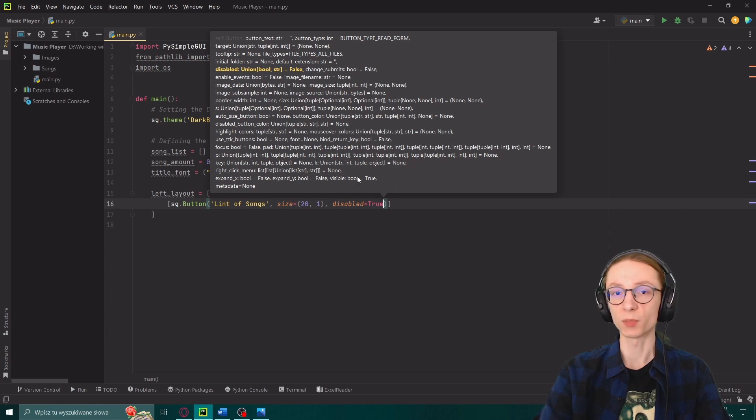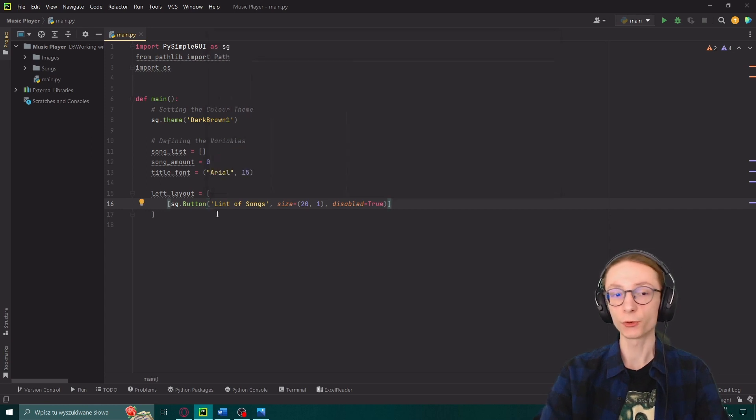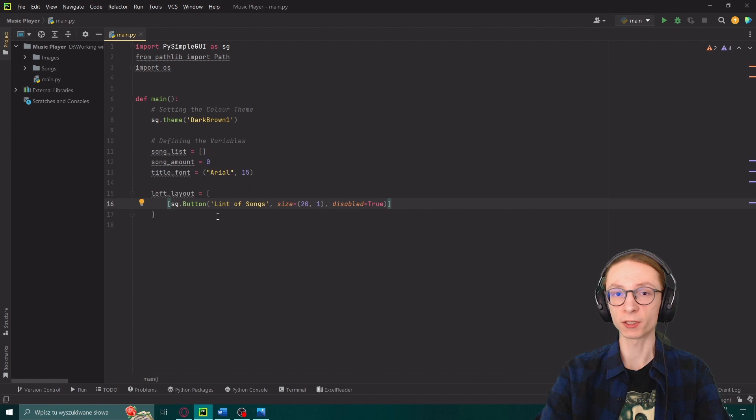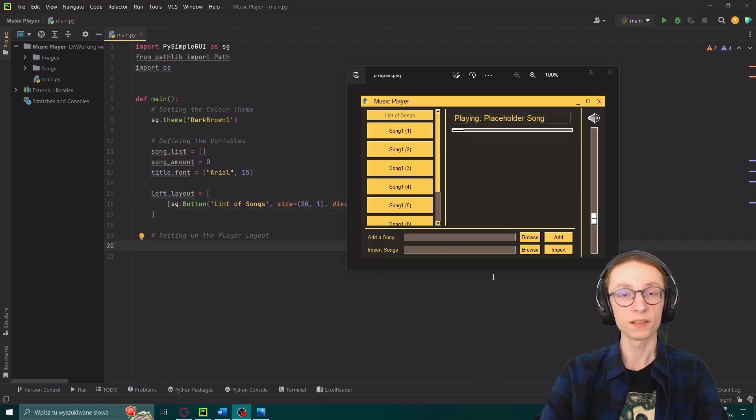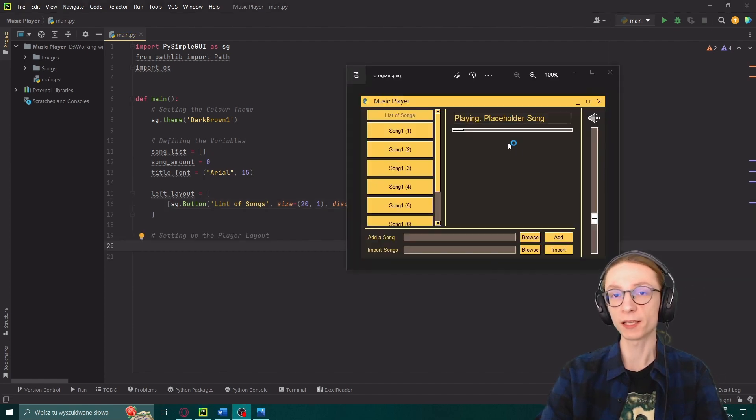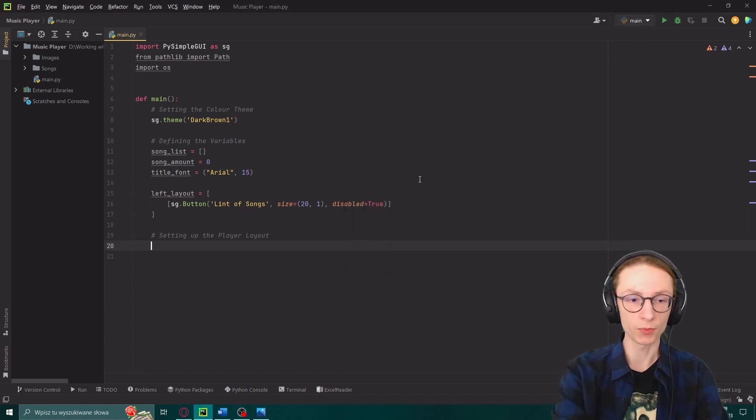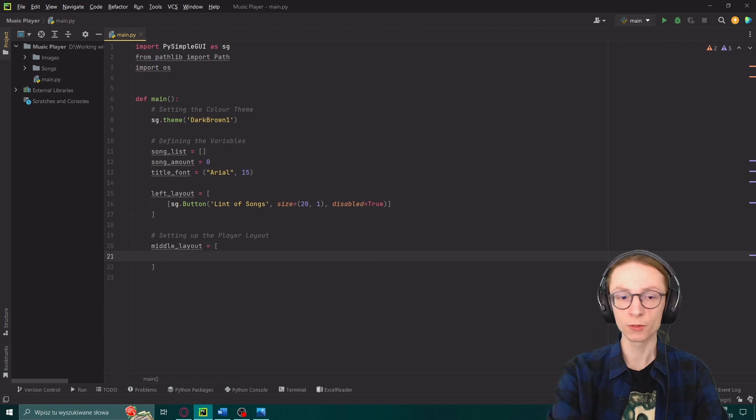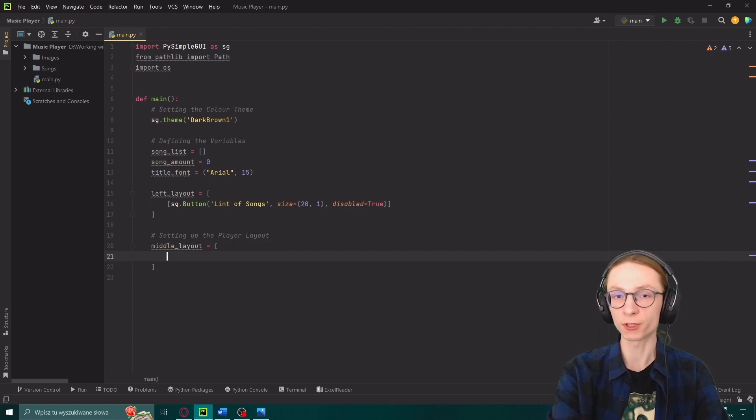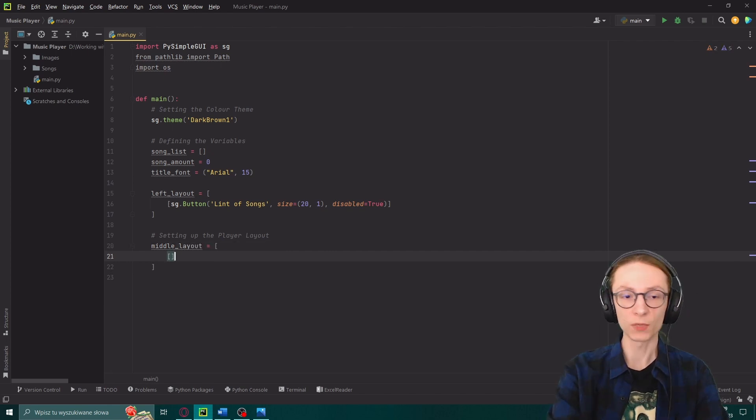For now that is it for our left layout because we will be modifying it using a loop later down the line. Next thing we'll add is our middle layout, the one which says playing, please hold our song with the slider below it. We will do so by defining middle layout which will actually contain two separate arrays this time.